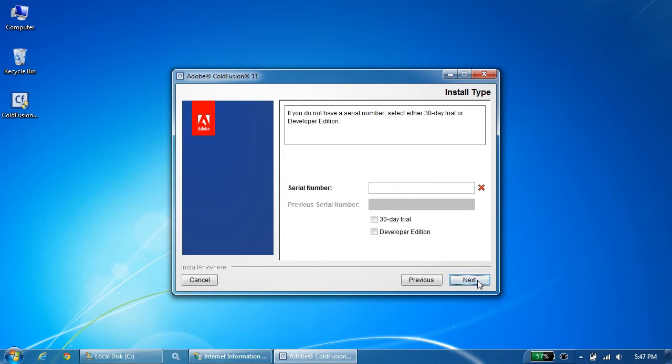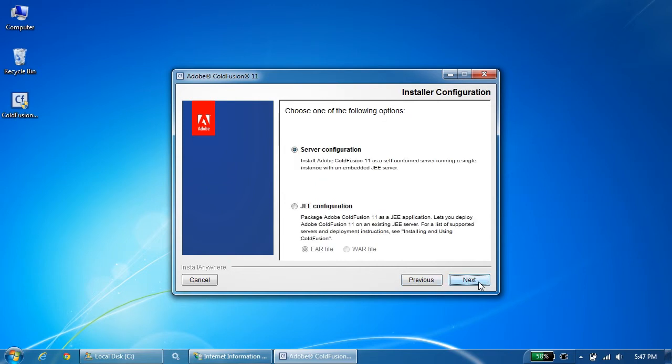This is exactly the same screen as for ColdFusion 11. If you have a license key, you enter it here. If you don't have a license key, then you can either go with 30-day trial or developer edition. I'll choose the 30-day trial and hit next.